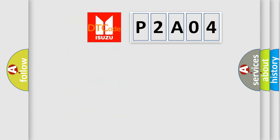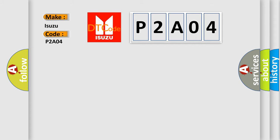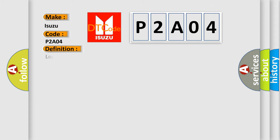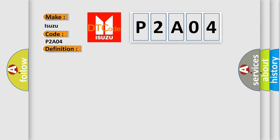So, what does the diagnostic trouble code P2A04 interpret specifically for Isuzu car manufacturers? The basic definition is Lost Communication with Status Water Valve. And now this is a short description of this DTC code.